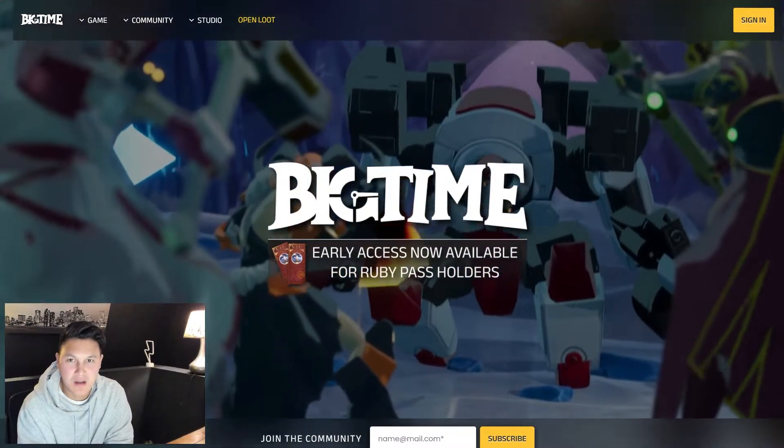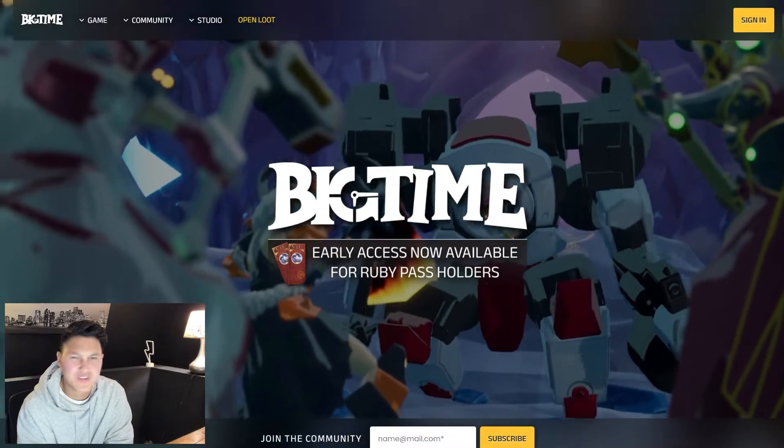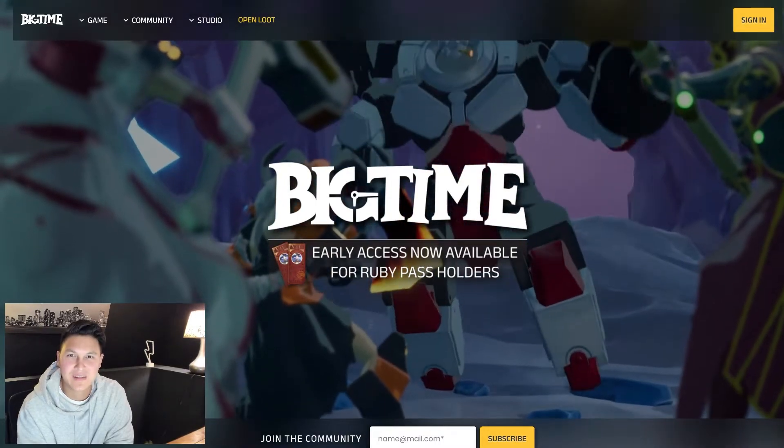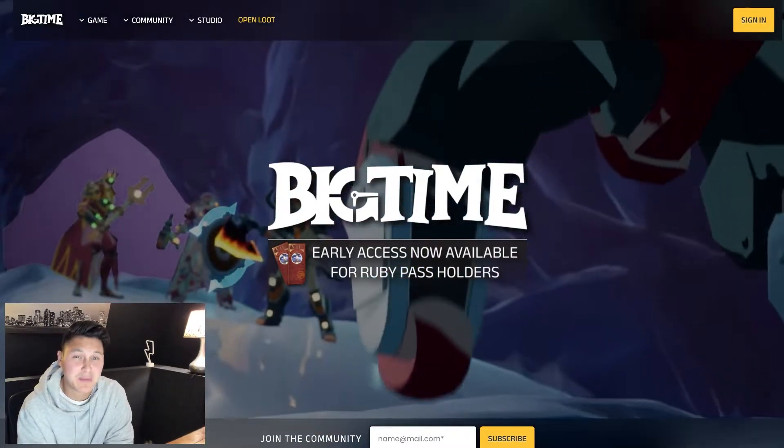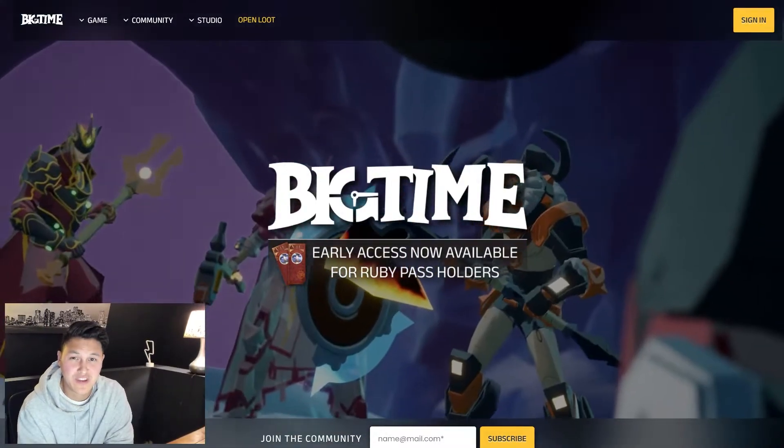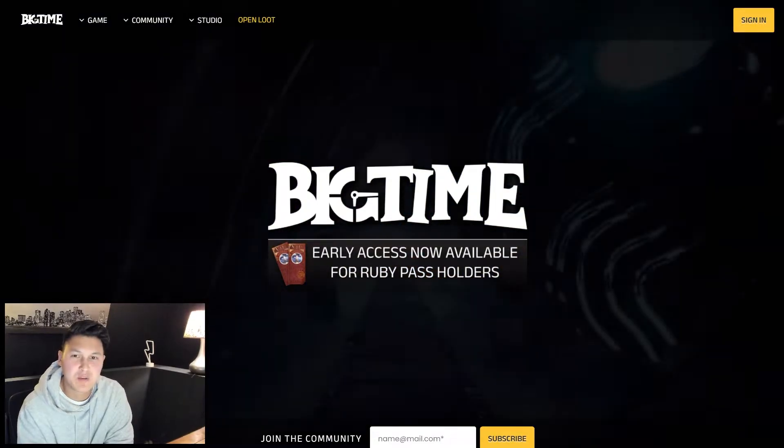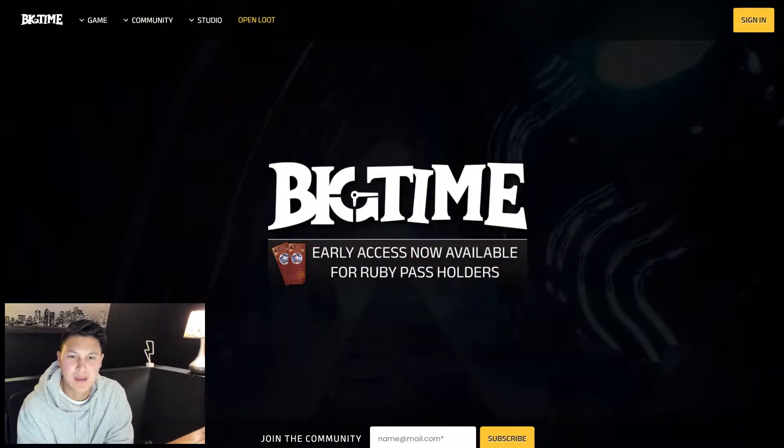My friends have played it, I've played it, we all love it. I won a 200 NFT my second time playing, that video is on my channel if you want to go check that out. So yeah, it's just a super fun game.